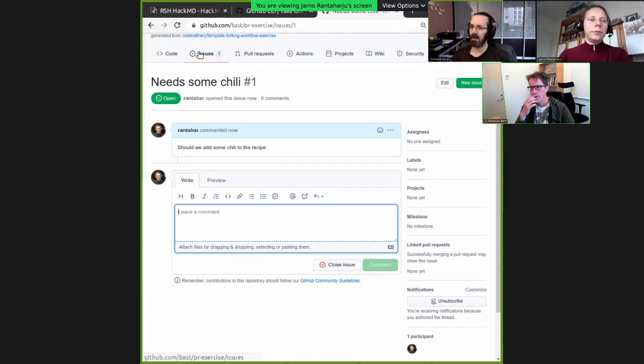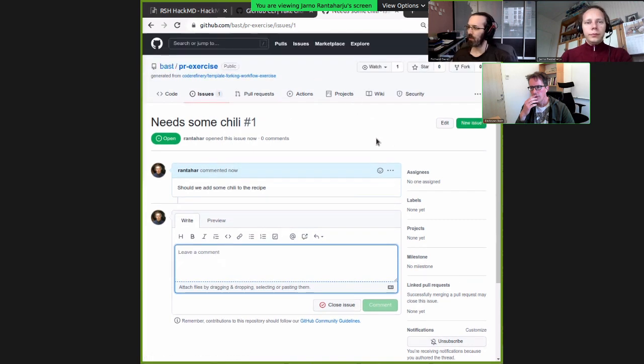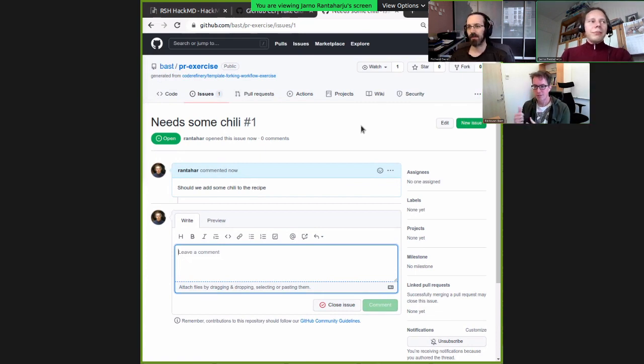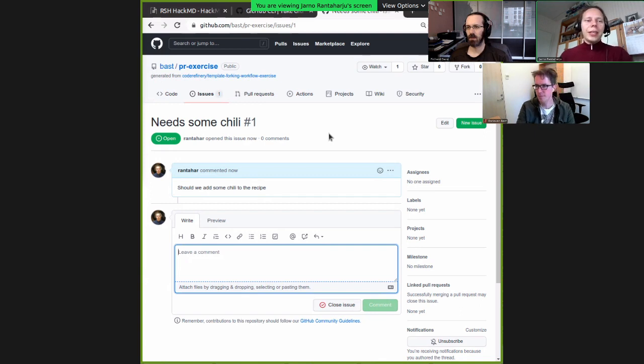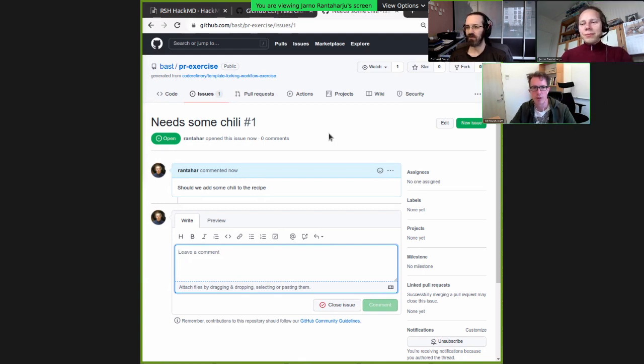This brings us to making the pull request. A pull request is a way I can make changes or suggest changes to Radovan's repository without actually being an owner or any way involved in the project. It's a bit like suggested changes to a collaborative document — like Google Docs, where I can actually make suggestions even if I don't have write permissions, and then somebody else can review them and decide to accept them or not. It's really the same idea here.